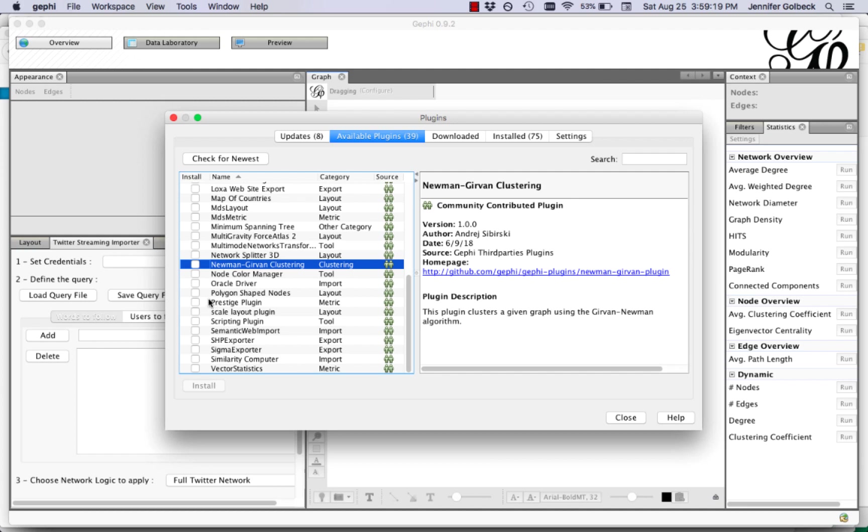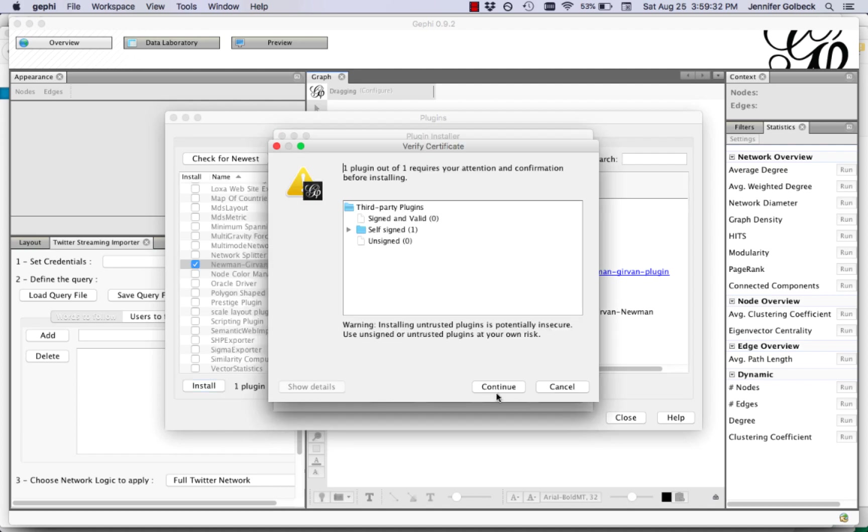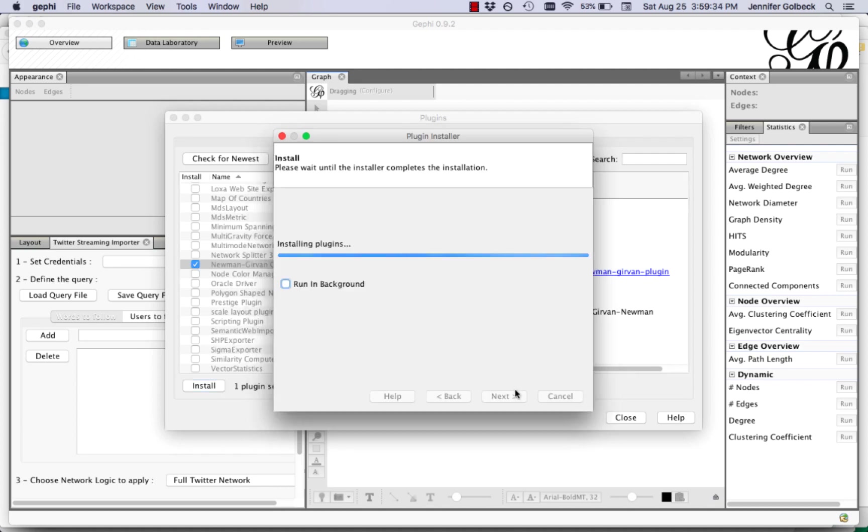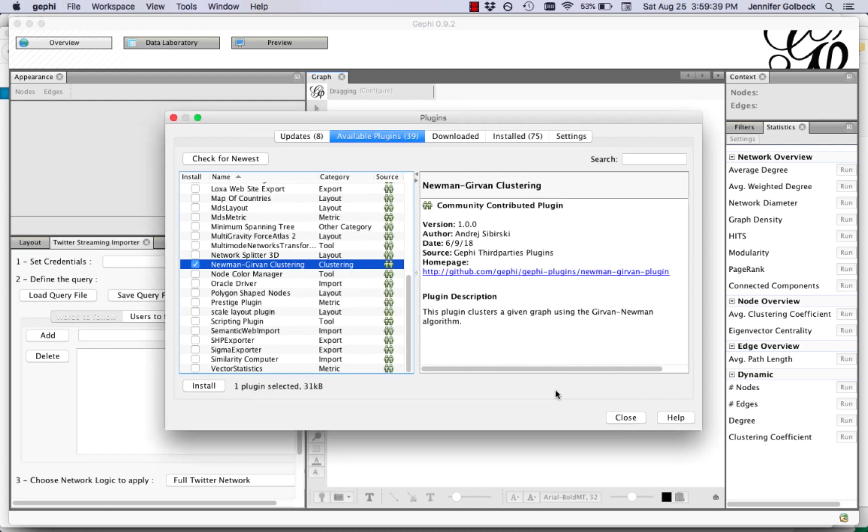I don't have it in my list because I already installed it but I'll just show you what you do. You will click the box next to it and then there will be an install button here which you can go ahead and click and it will walk you through an installer. Again this is for a different plugin but the process is the same. It's really simple. It'll automatically install and then you want to restart.